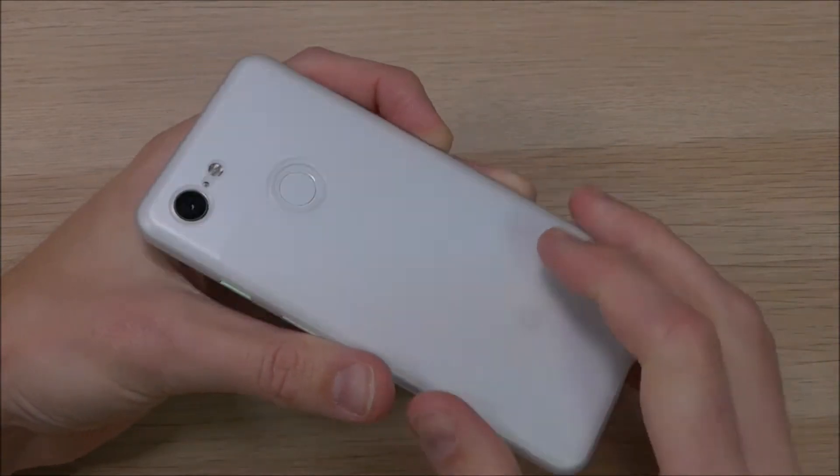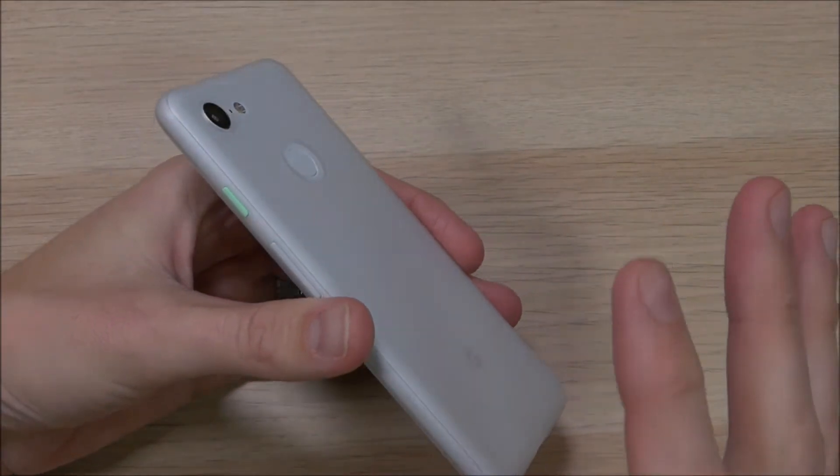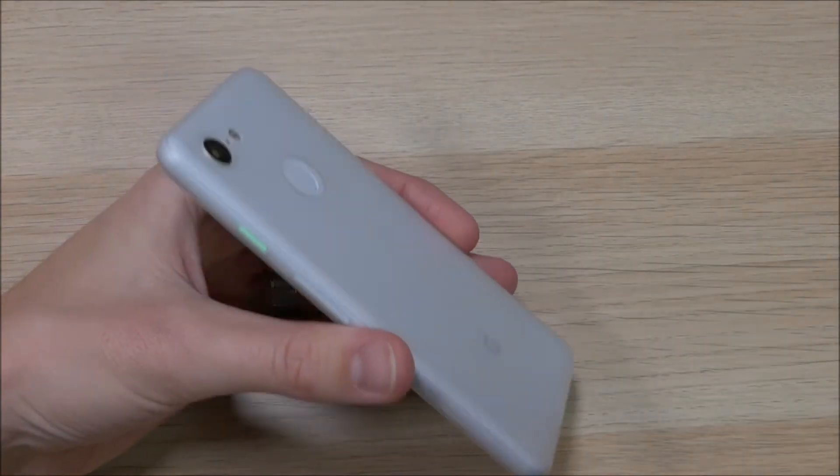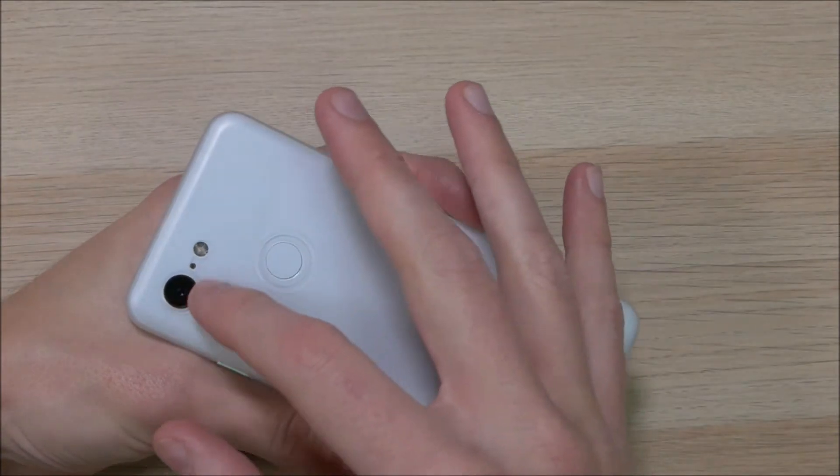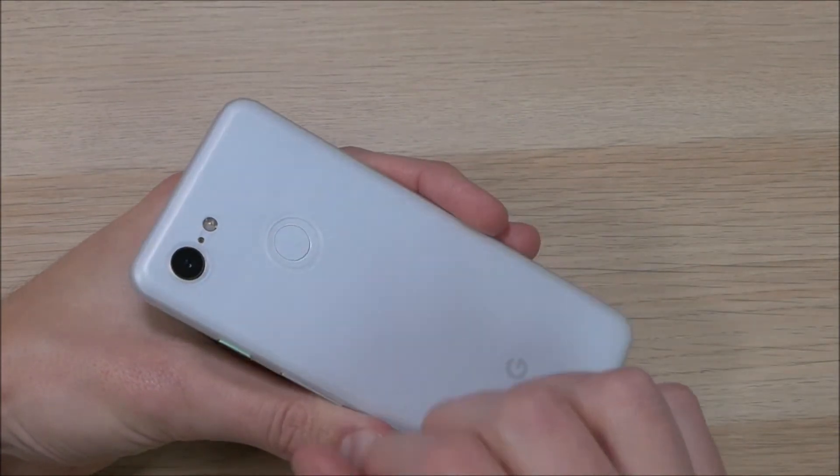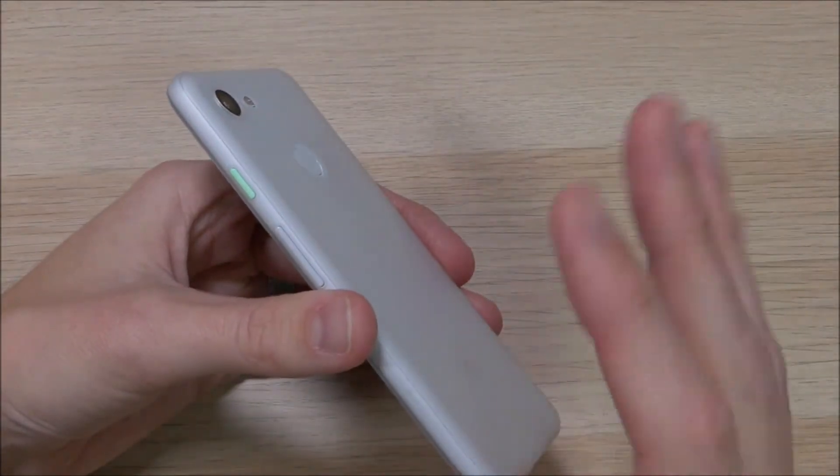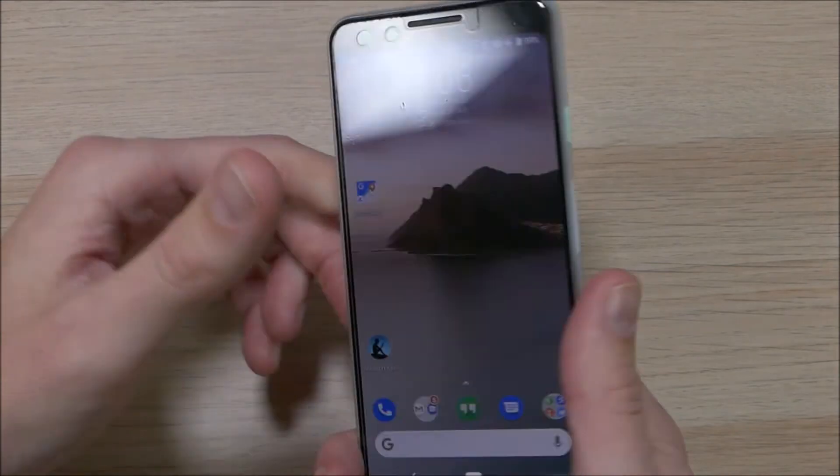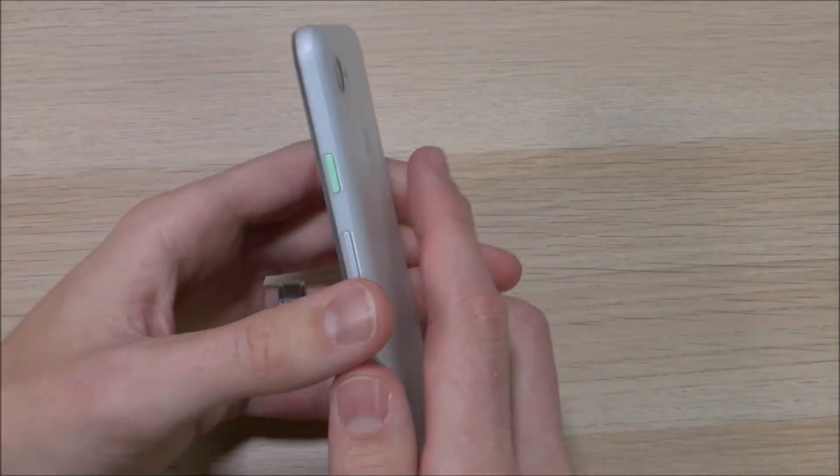As you can see here, this case adds absolutely zero bulk to the phone. You have your fingerprint cutout here, you have the camera, the flash, and the other sensors. There's nothing there to get in the way of using any of those. Super easy to hit your fingerprint sensor and unlock that.